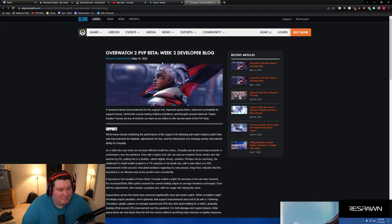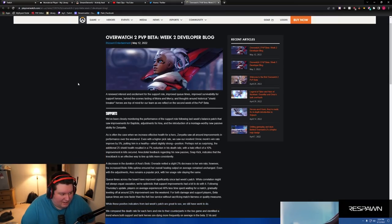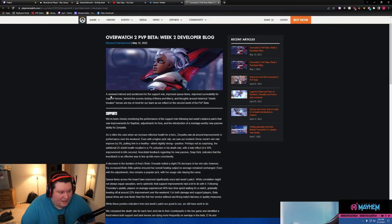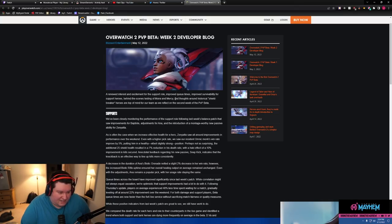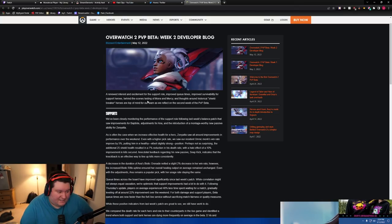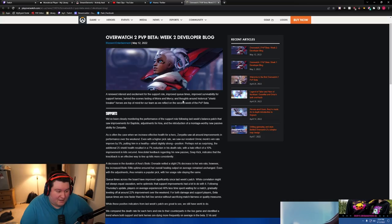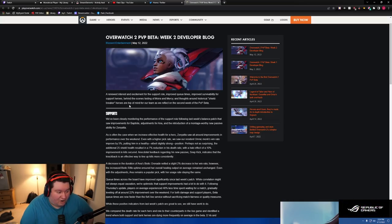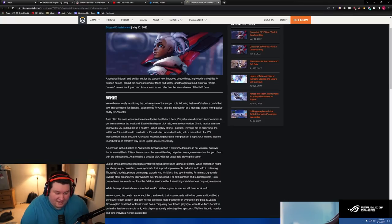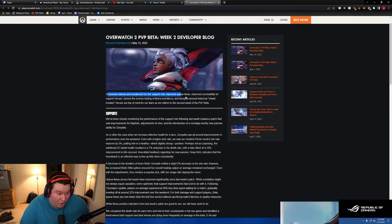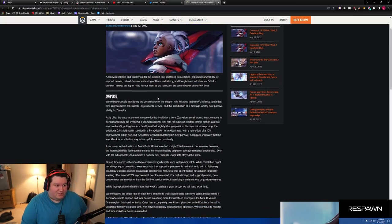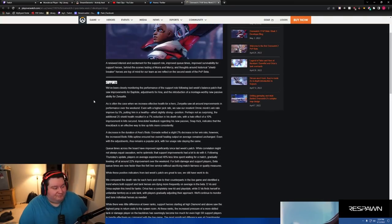Okay, Overwatch 2 PvP Beta Week 2 Developer Blog. Renewed interest and excitement for the support role, improved queue times, improved stability for support heroes, behind-the-scenes testing Moira and Mercy, and more thoughts around historical Shieldbreaker heroes are top of mind for our team as we reflect on the second week of PvP Beta. Whoa, that's huge. Okay, I'm hooked now.